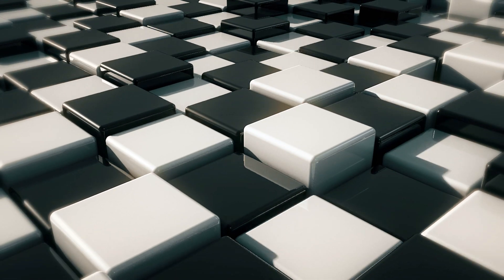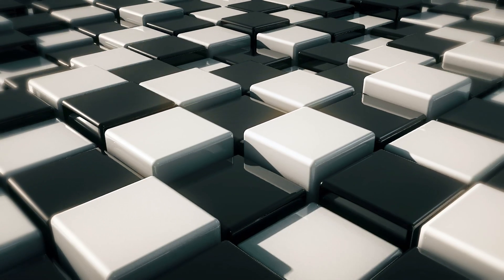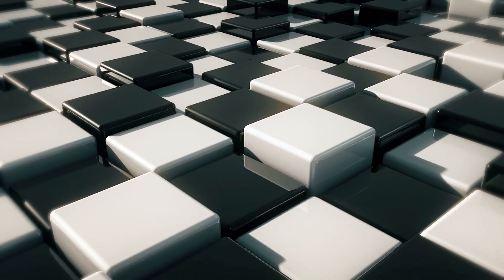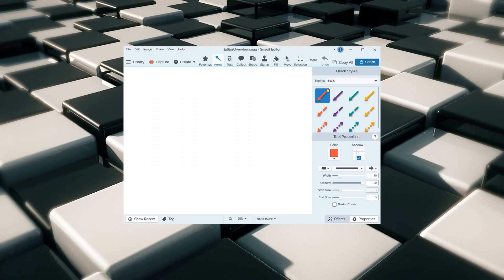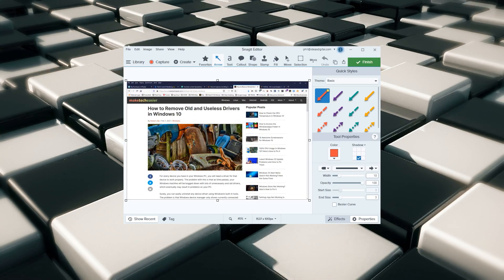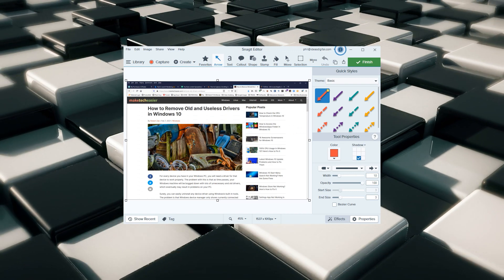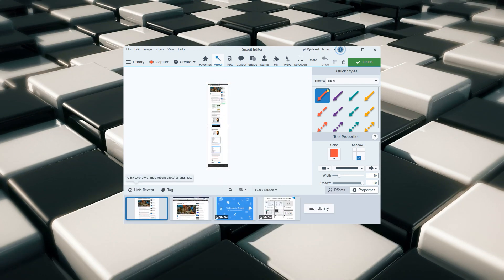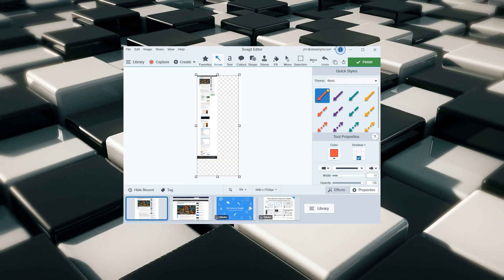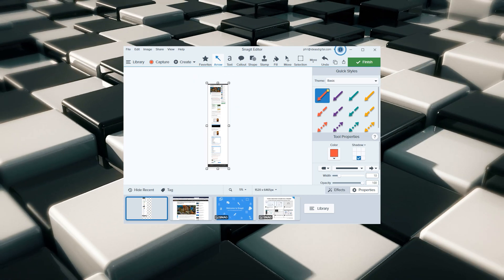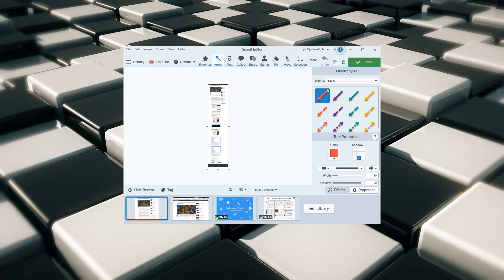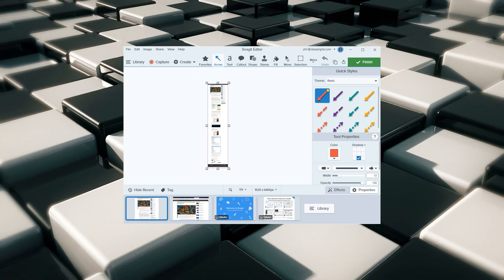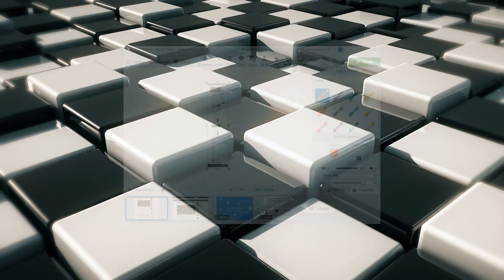But all those methods only allow you to capture content that is within the dimensions of the browser's viewing area. What if you want to capture screenshots of a scrolling window of a web page, document, or any other content that's beyond the viewable area? In such cases your only option would be to use a third-party application. In this video you'll learn the best tools to capture a scrolling screenshot in Windows.